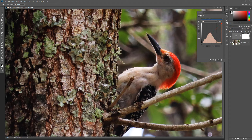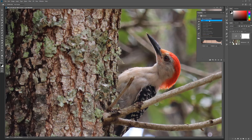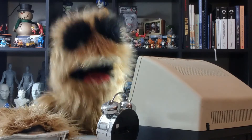As with all adjustment layers, the curves layer is live, allowing you to toggle the effect on and off, making it non-destructive. Be sure to experiment with all of these features to give yourself more options when editing your images.